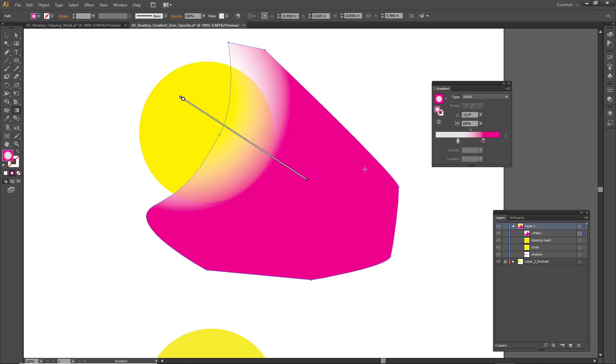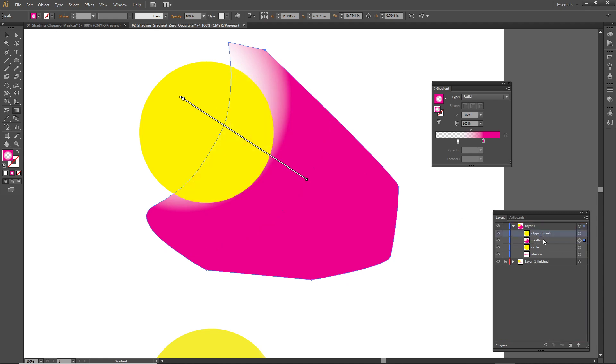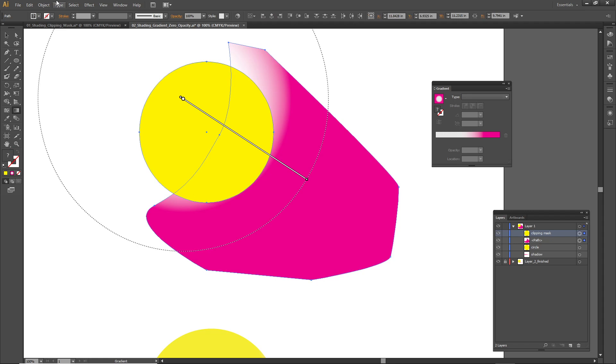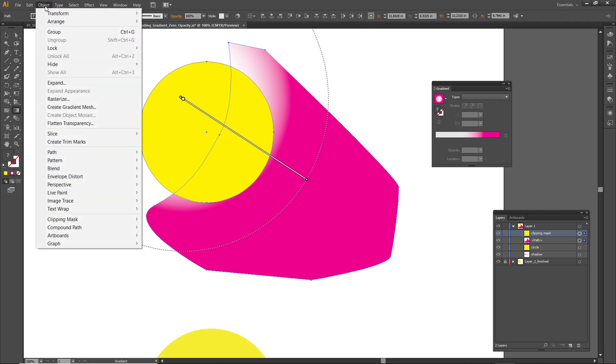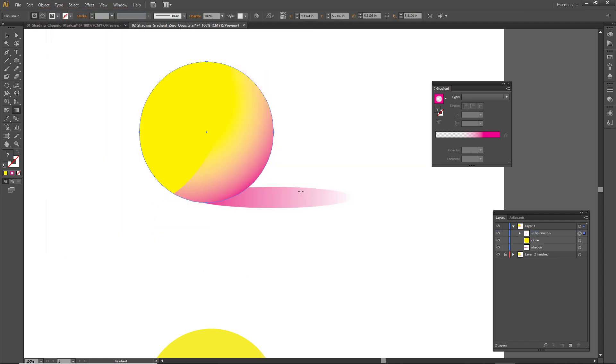Now I'm going to apply this clipping mask which I already made. I'm going to drag this yellow circle to the top, it's really just a duplicate of the original yellow circle. I'm selecting the clipping mask and then that shape that I want to crop underneath. Object, go to Clipping Mask and choose Make.